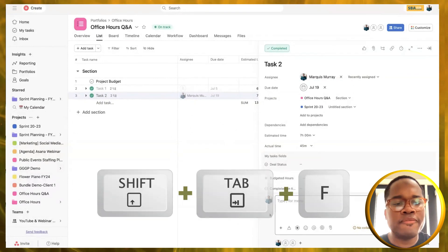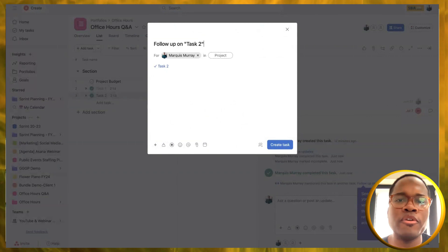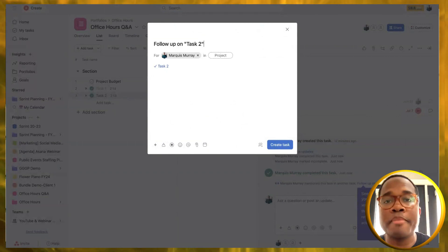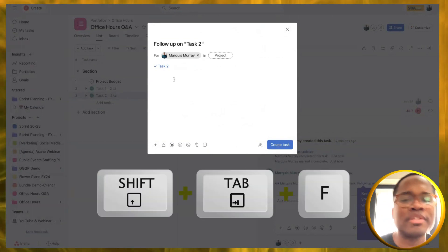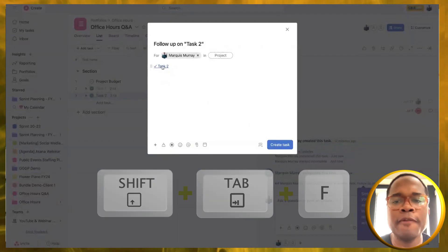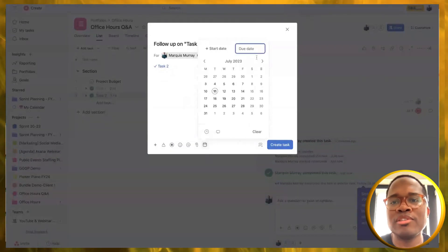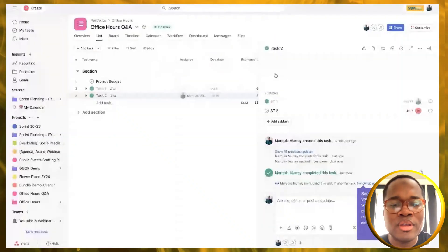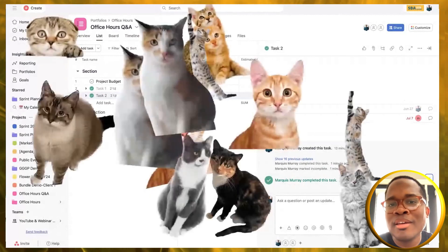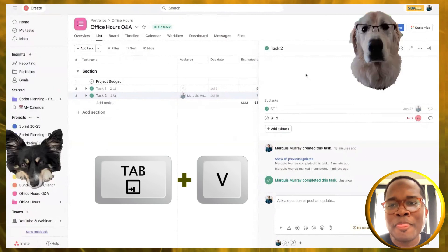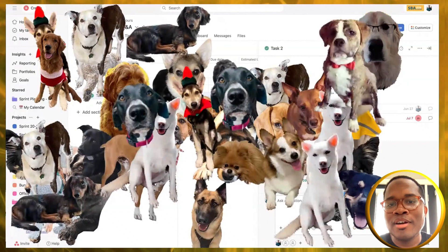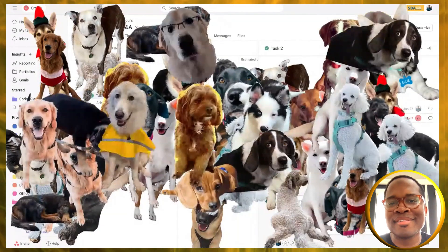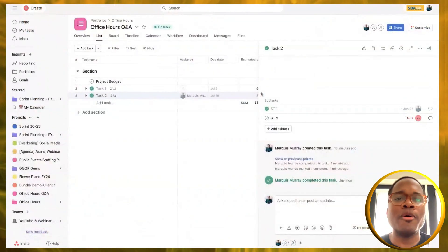One that I love to use is the follow-up shortcut. On the Mac, shift tab F, and it creates a follow-up task for you. If you've assigned this parent task to someone else and you need to remember to go back to it, you can easily do so by doing the shift tab F, and it will create a copy of that task. If you want to have some fun with this as well, tab B if you're a cat lover, and then tab V if you're a dog lover, you can just do this all day long. Look at all those cute puppies.